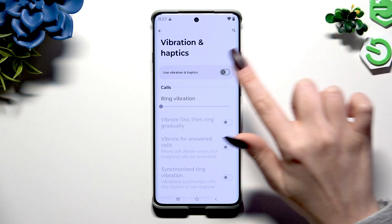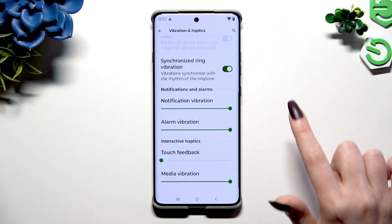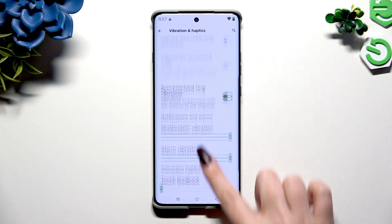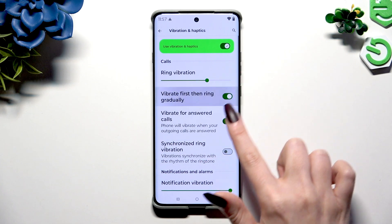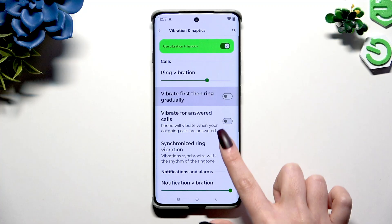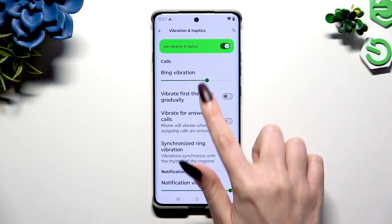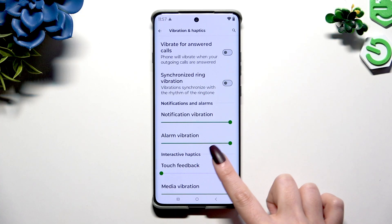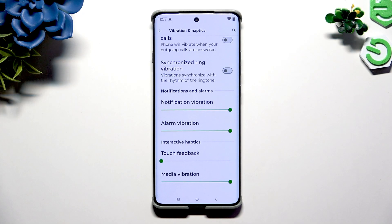If you want to, you can tap on all of those switches next to each feature to enable or disable vibrations for them. To adjust the intensity of your vibrations for incoming calls, notifications, alarms, touches, and media,